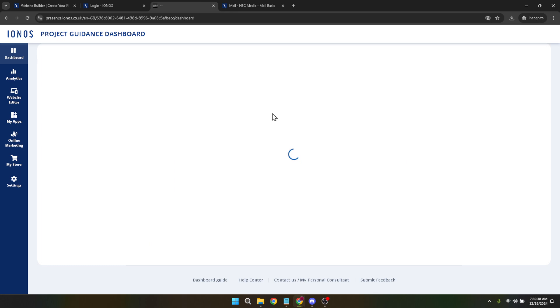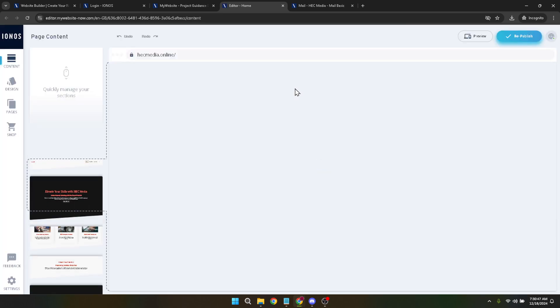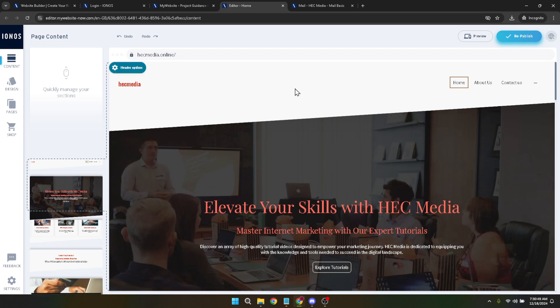From here, the canvas is yours to paint. The IONOS website builder operates on a drag and drop principle, making it incredibly user-friendly. Add text, images, buttons and more by dragging them from the builder's menu to your web page. You have the freedom to adjust the layout, experiment with colours and introduce elements that reflect your brand's unique aesthetic. This step is where your website begins to come to life, transformed by your personal touch and creativity.